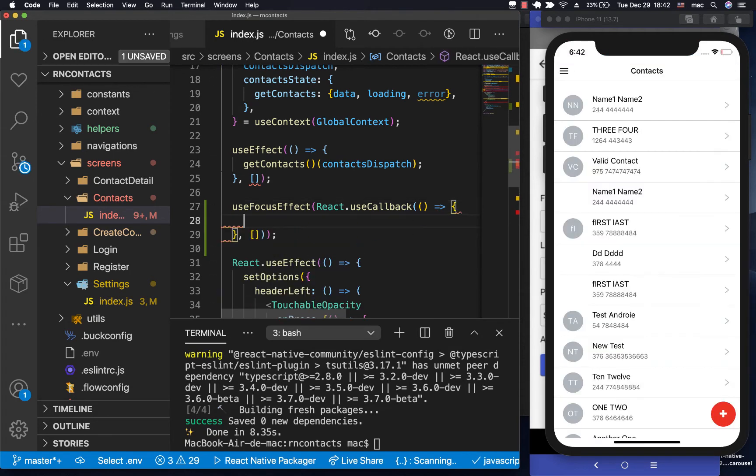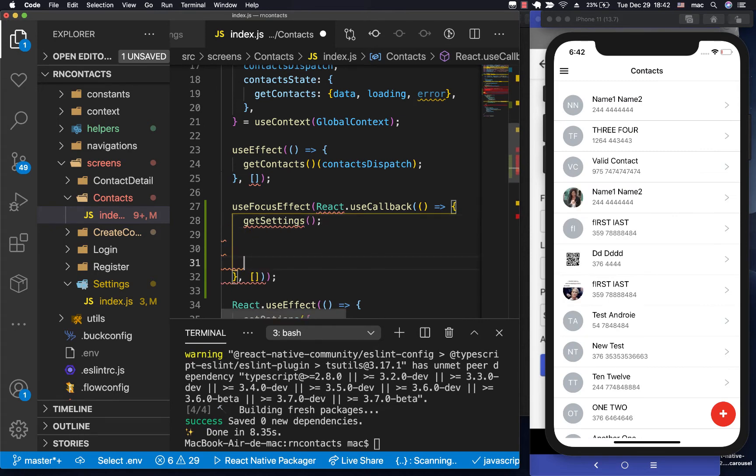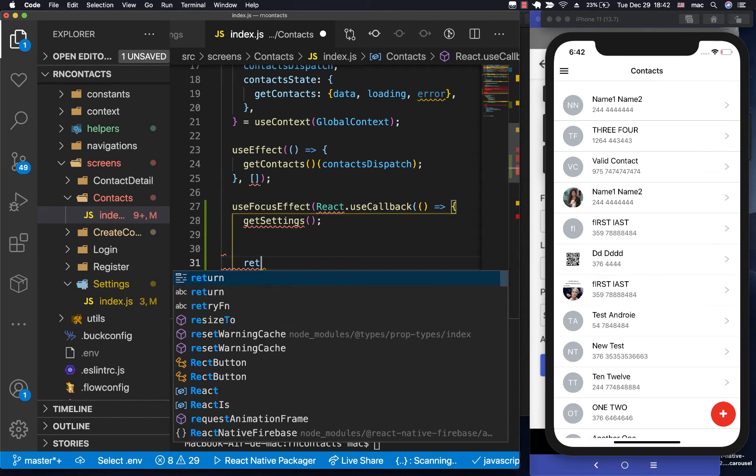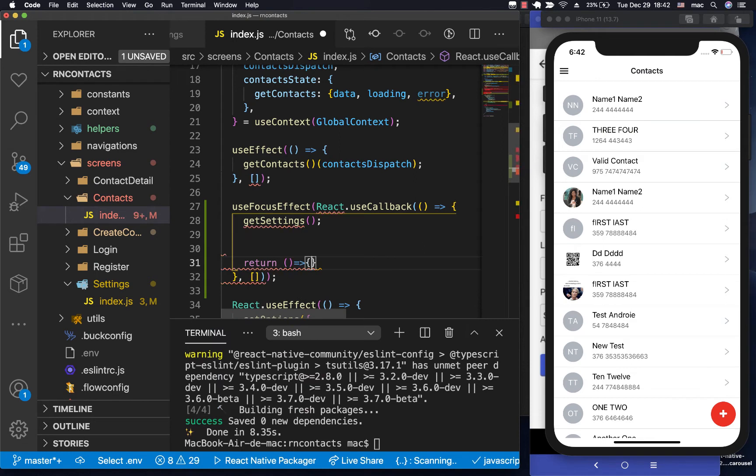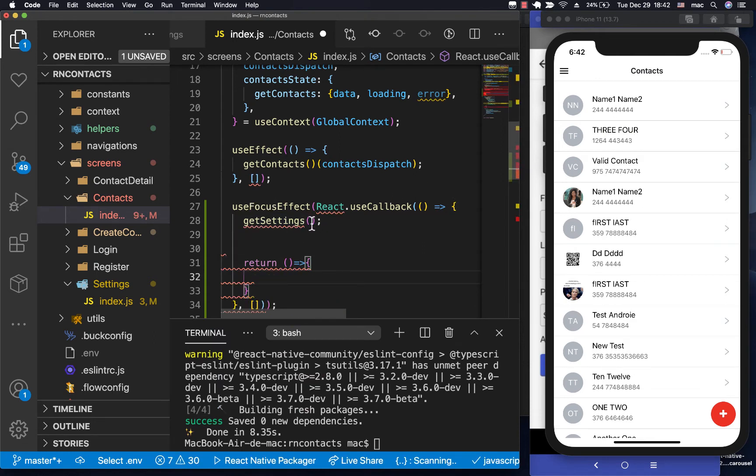So we can come down here and say getSettings. Now if you wanted to run something when the screen loses focus, we would do that in the cleanup function. But now we want to run it whenever a user comes back here. So let's create getSettings.